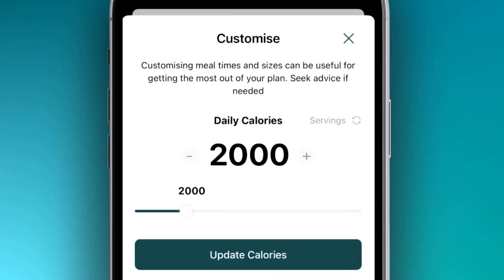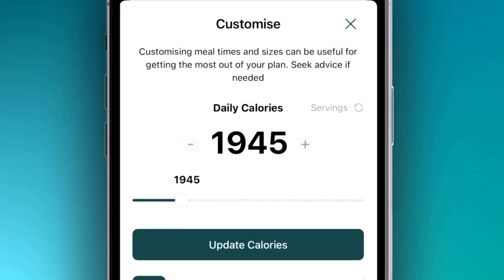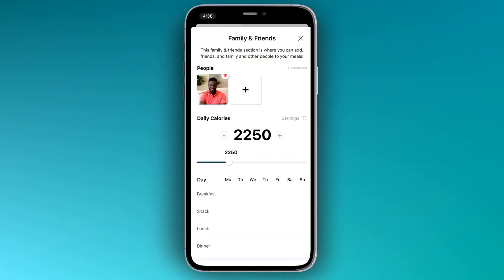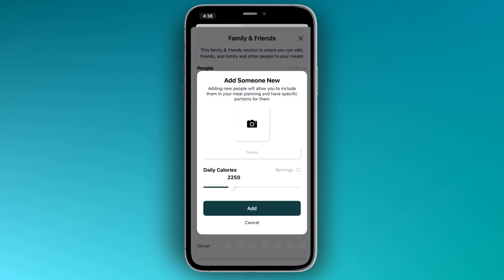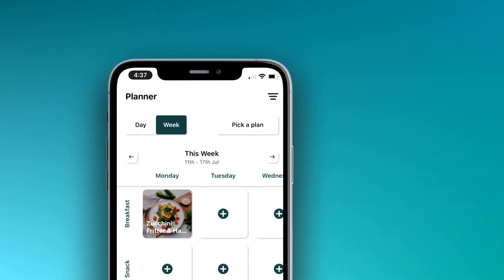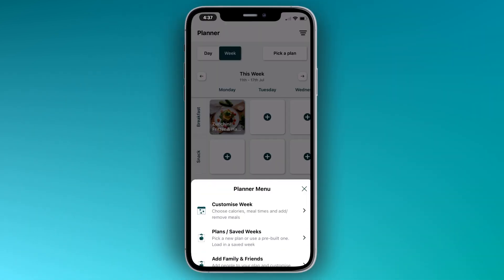The Nourish App also allows you to customize your energy intake, as well as adding family and friends. Through the top right-hand menu, we get access to these features.